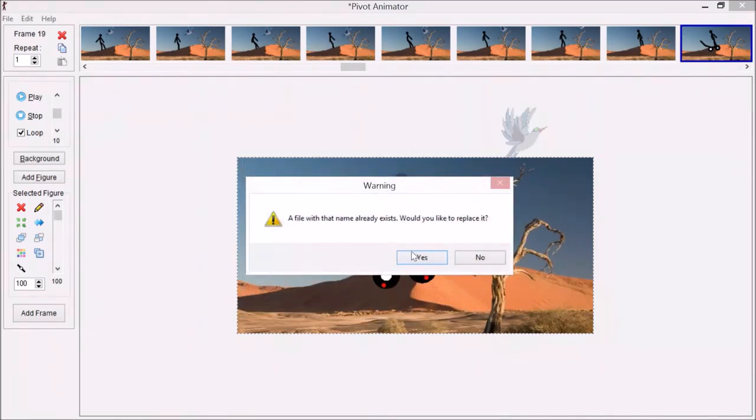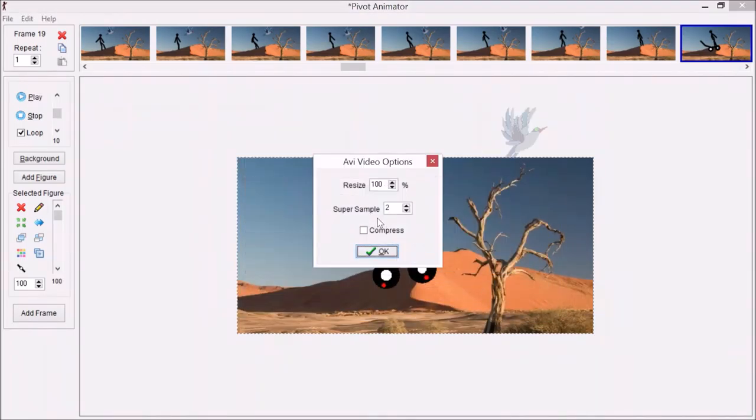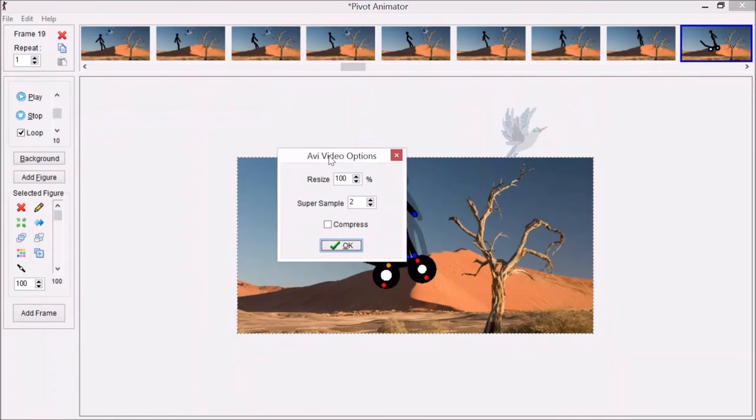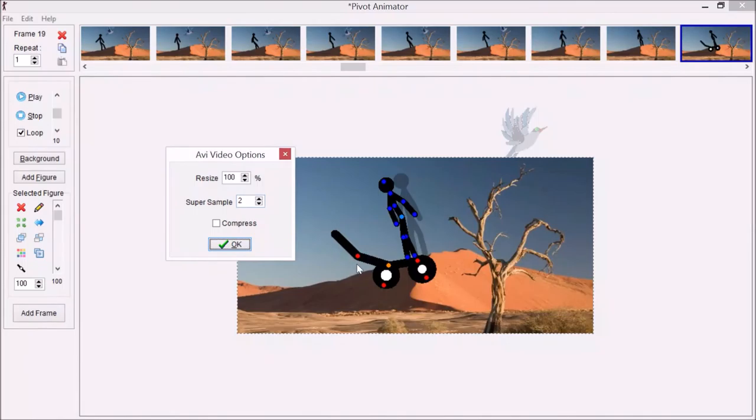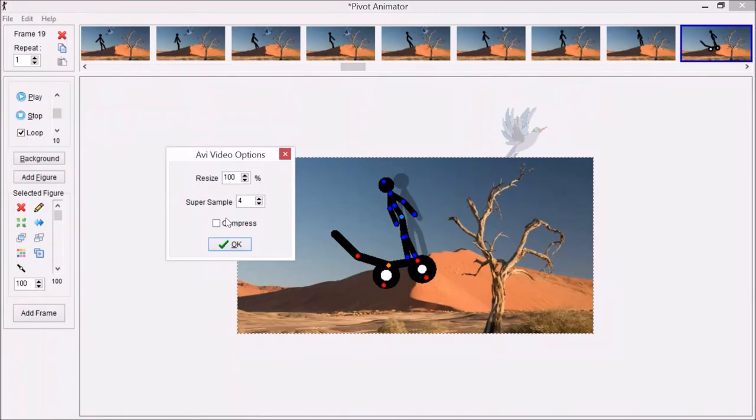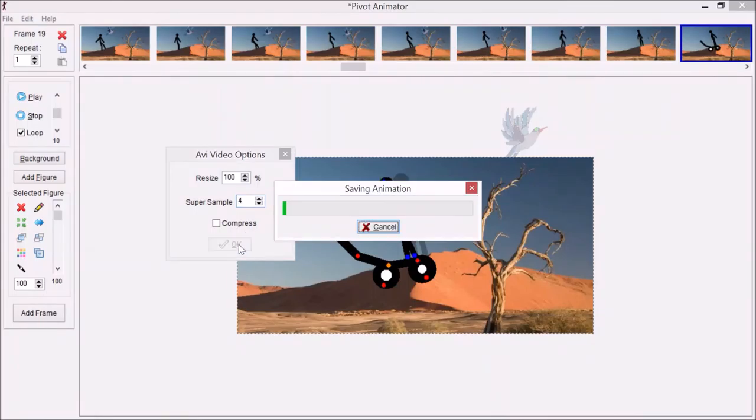The resize option means do you want to resize the file to make it smaller. This is quite a small background already, so I'm happy with that. Super Sample will make the file size bigger, but it attempts to make the edges smoother if it's a little bit pixelated. One is the lowest setting and four is the highest. We don't need to compress it to try to make the file size smaller, so I'm going to put it at four, but if you just leave it at the default value, it's fine.